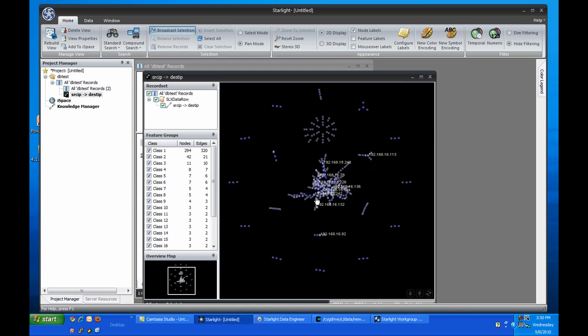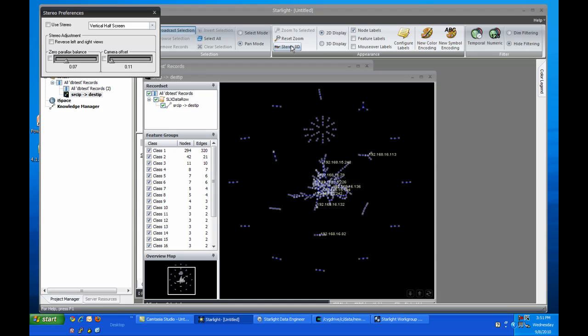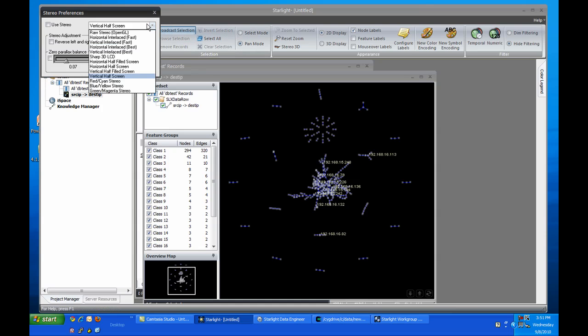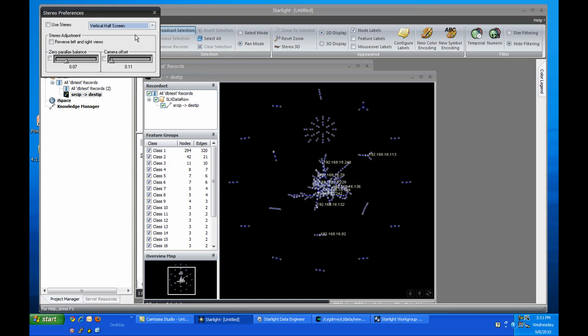Before we leave this data, I want to quickly highlight another feature that we've implemented in 413, Stereo 3D. If you have 3D goggles or another stereoscopic 3D display, you can view Viz views directly in Stereo by clicking the Stereo 3D button. If your device natively supports Stereo through OpenGL, you can use that option. Otherwise, you can select from one of the many options shown here. You can also configure some of the Stereo parameters as needed.